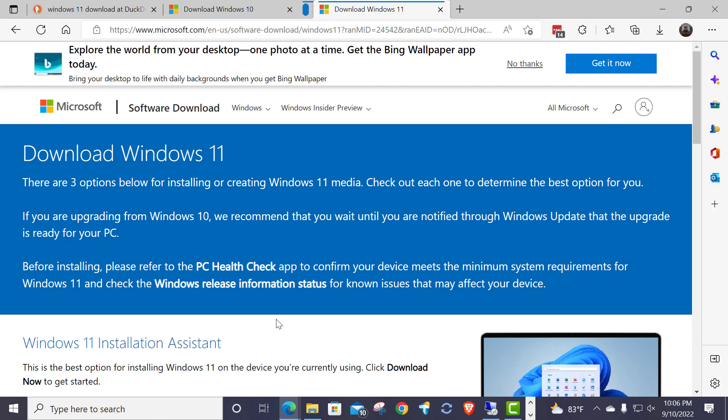So, bottom line, I'm not ready yet to tell anyone to go to 22H2. I want you to stay on 21H2, the last year's November release. But I do want you to download media, so should something occur to your machine, you can do what I call an in-place repair install.